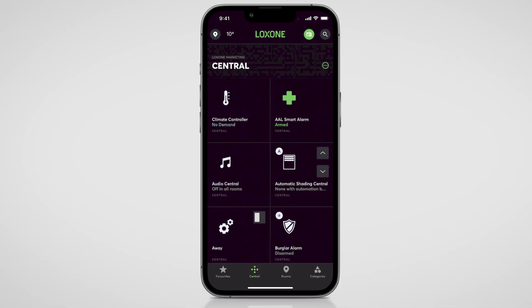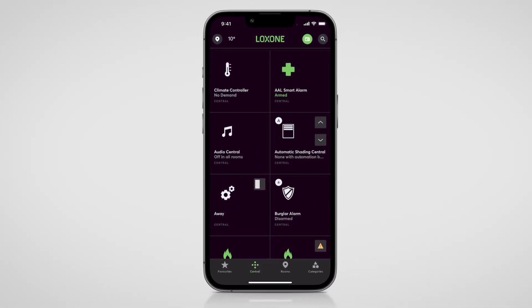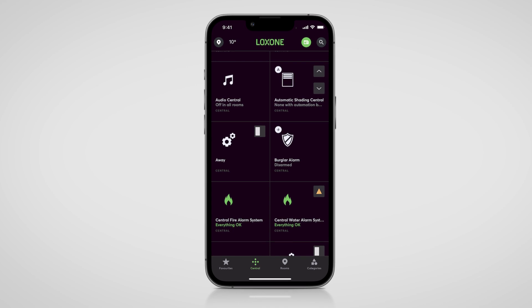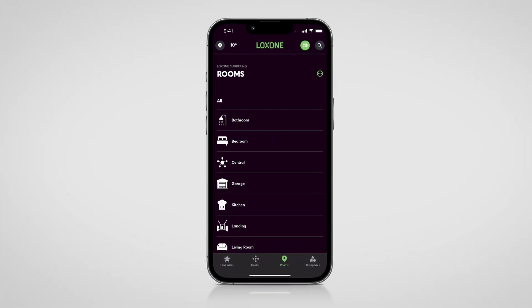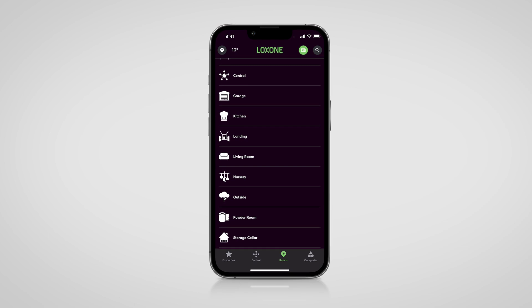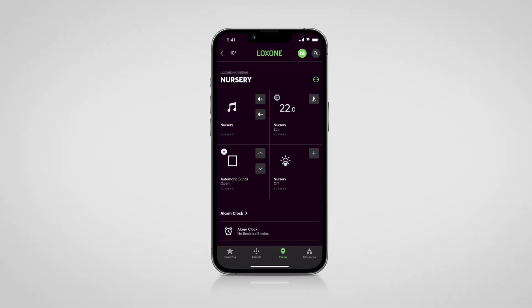To further improve the appealing visualization, the Luxon app also comes in a new design with this update. It is now even cleaner and clearer. Previously, Luxon's design concept moved towards clear edges with the introduction of the TouchPure, which is now also continued in the visual appearance of the app.